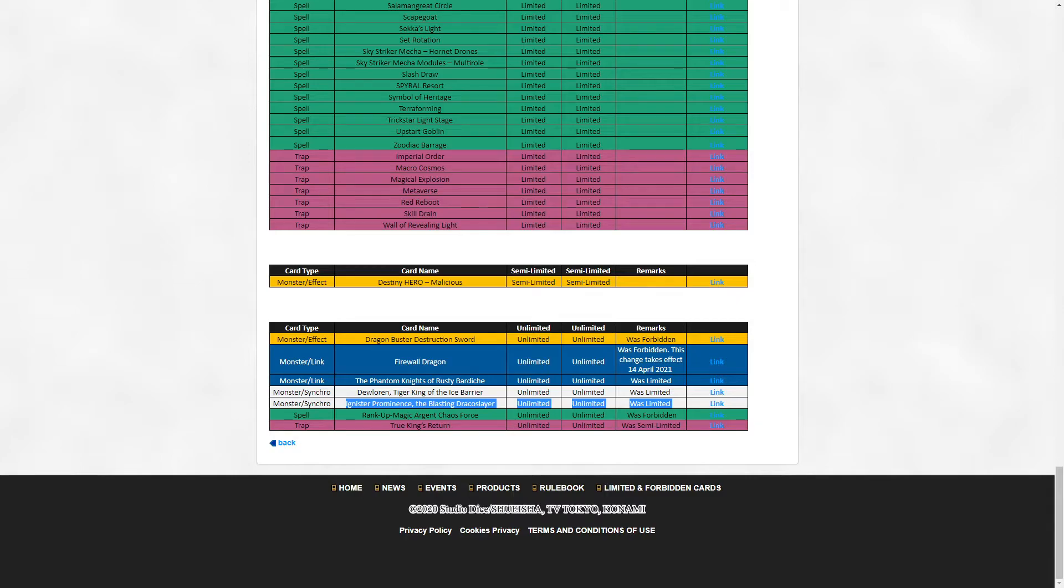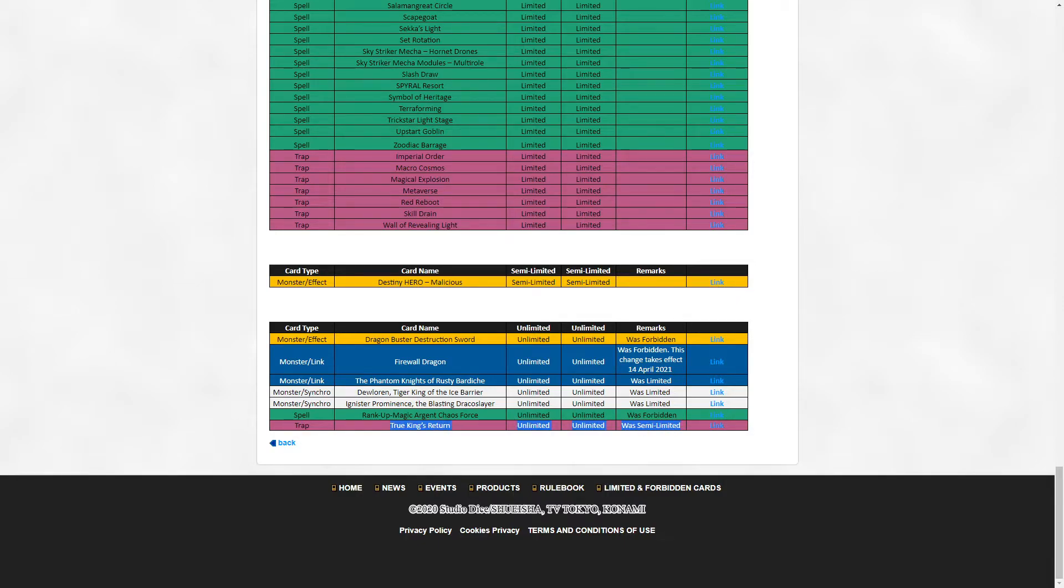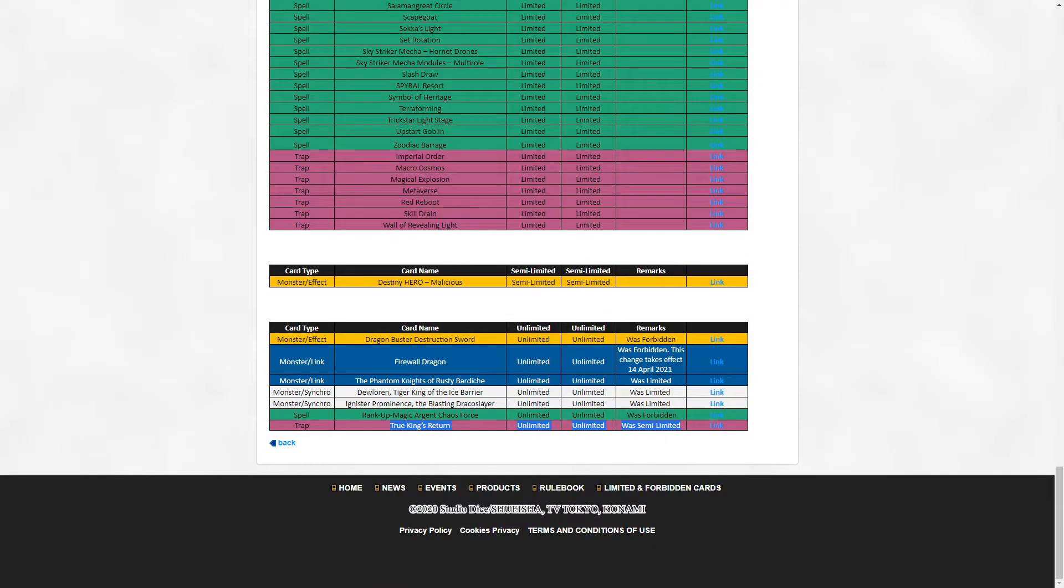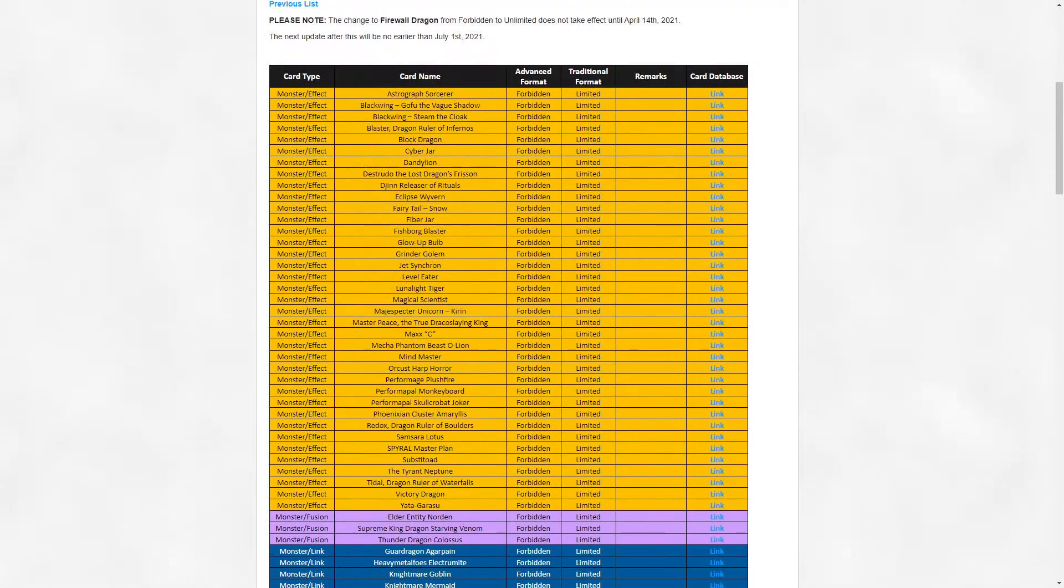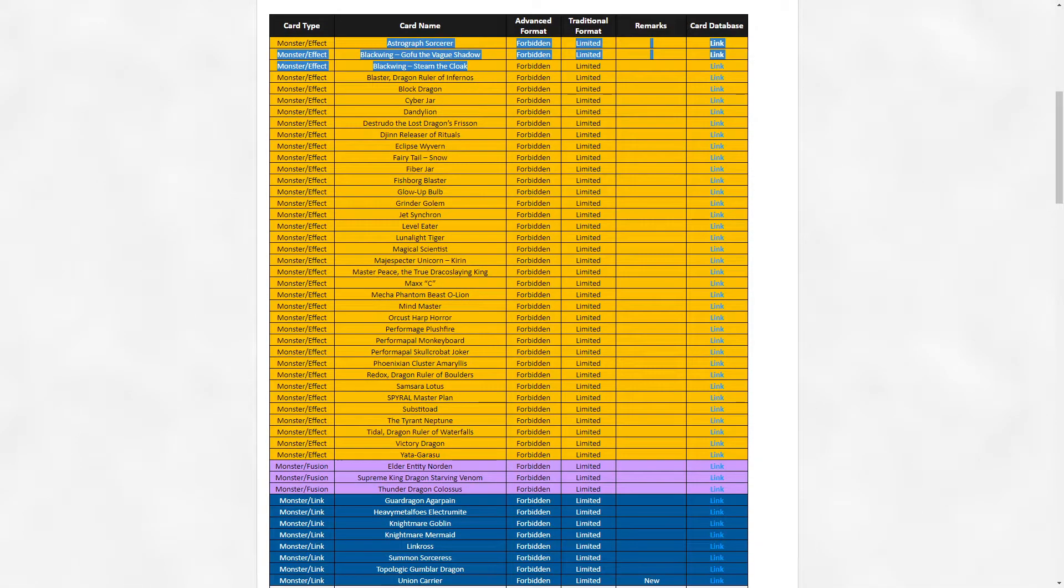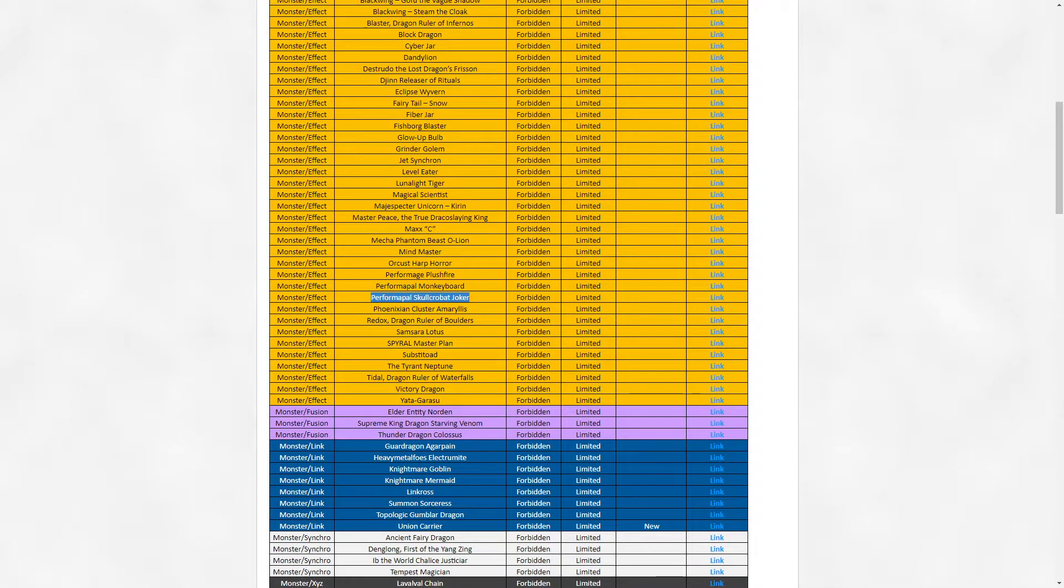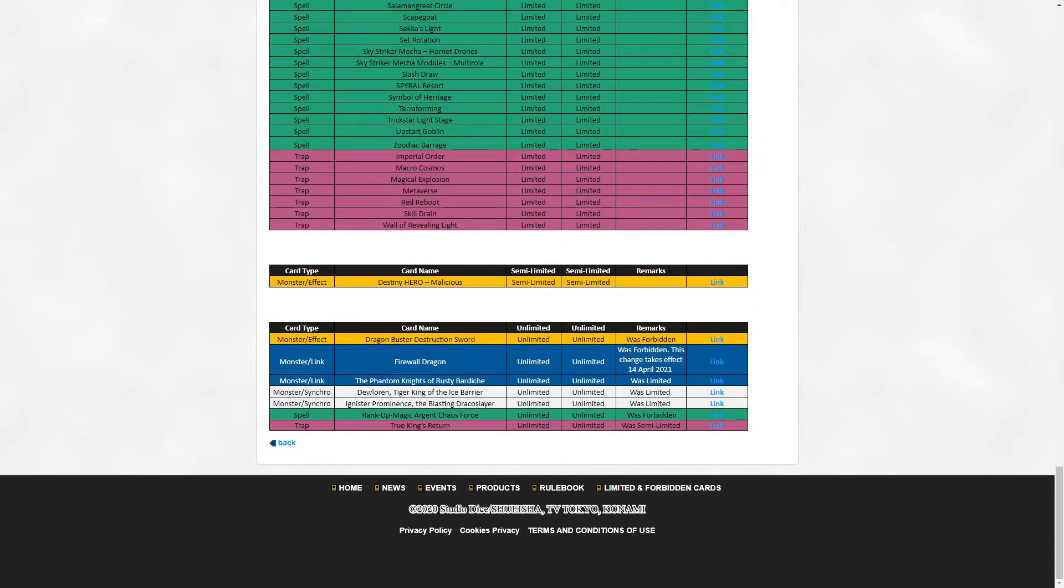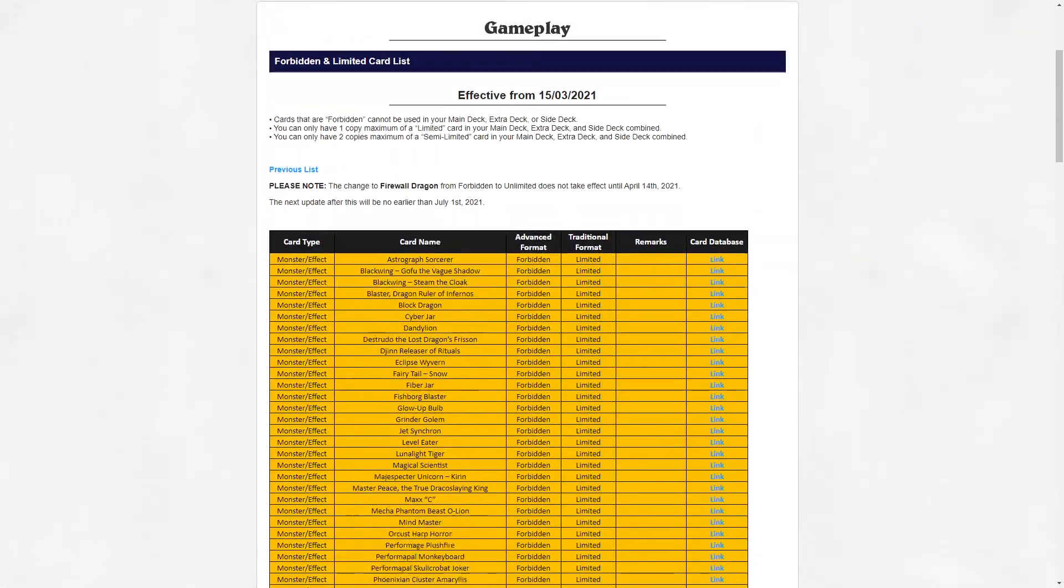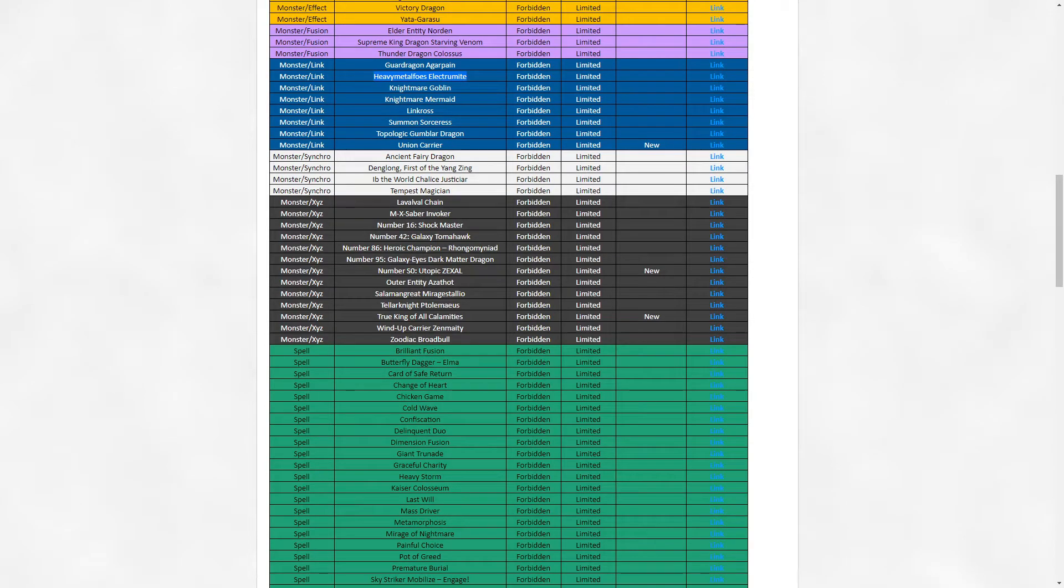Rank-Up Magic Argent Chaos Force - this was banned because of Zexal. Zexal's gone so this can come back. True King's Return - Draco's gonna need a lot more than this to matter. The unlimits, all in all, pretty underwhelming. I was hoping for a little bit more to move up the list. Things I would have liked to come back but didn't: Astrograph Sorcerer should have came back. Skull Corbat Joker definitely should have came back. There's no reason why this is still on the list. Heavymetalfoes Electrumite - pendulum should have gotten something back here that wasn't just a level eight synchro that they have to commit all the way past pendulum summon to make. Very disappointed that's still on the list.